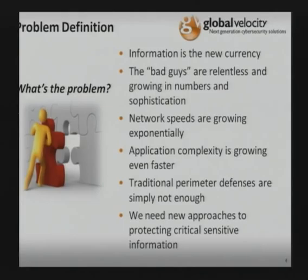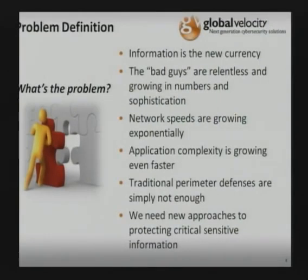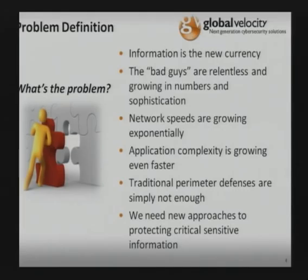We're going to talk briefly about network speeds, application complexity, and how that drives the need for newer techniques around looking inside packets flowing across the network. Traditional perimeter defenses are not enough. Just building a wall or a moat around the castle is still necessary, but no matter how good we get, we can always count on some bad guys getting through. Add to that insiders — whether intentional or just mistakes — being able to protect against those types of actions is good and necessary.